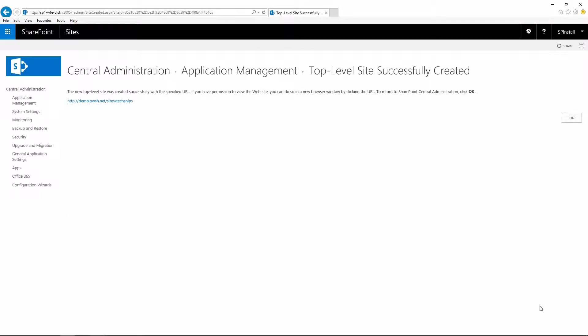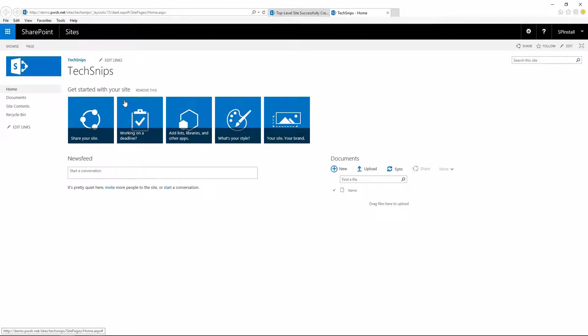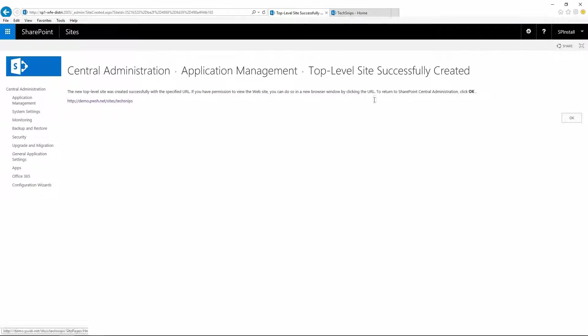The site collection has been successfully created. You can click on it and confirm that it's been created. Now let's go back to central admin, click OK.